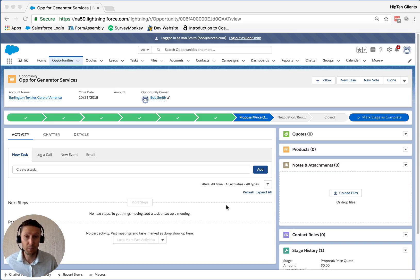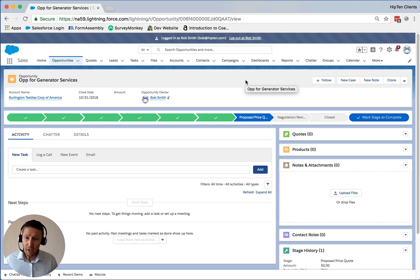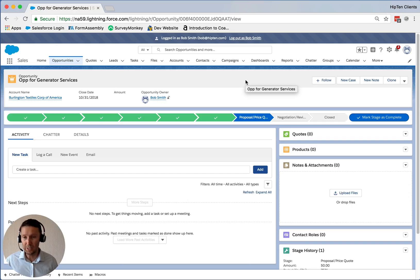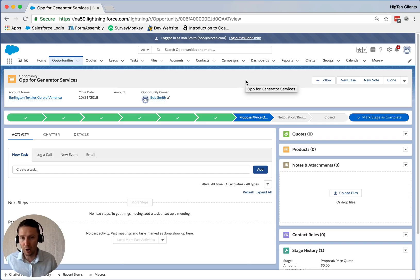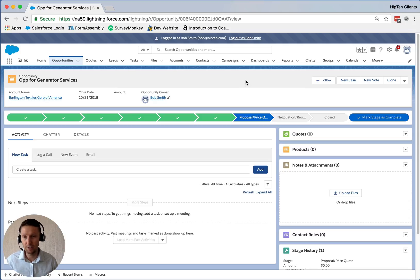In this example, we're going to do it as we create a quote, and we're going to make sure that our manager approves the quote before we send it out to the customer. Maybe the quote has a certain discount percentage — whatever the criteria, we can match it up.